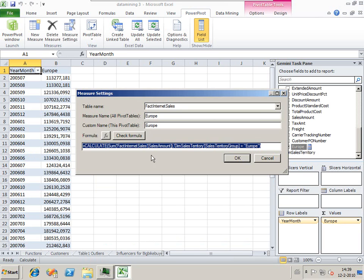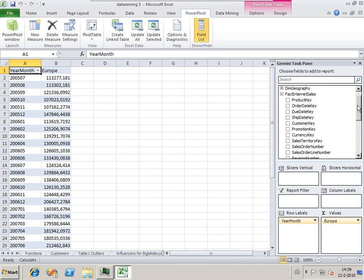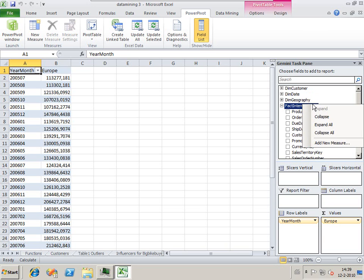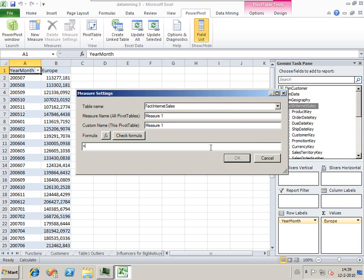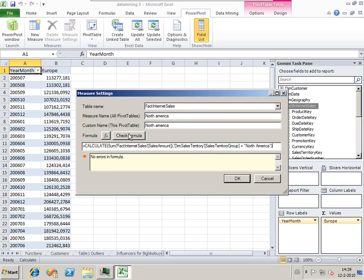We're going to add some more. We're going to edit this formula and add North America as well. We're going to see the sales from North America.